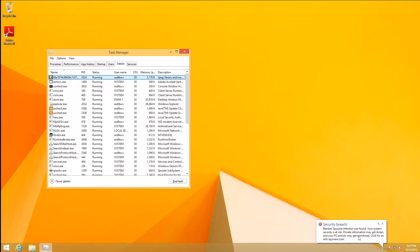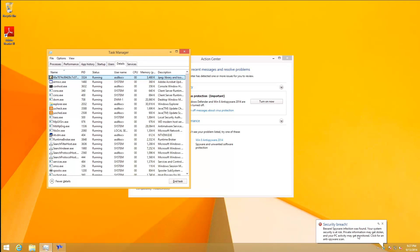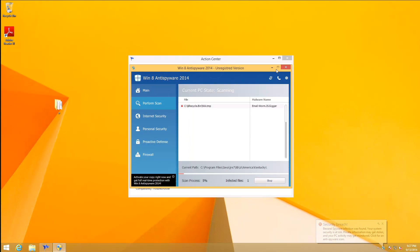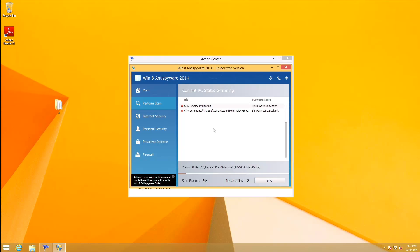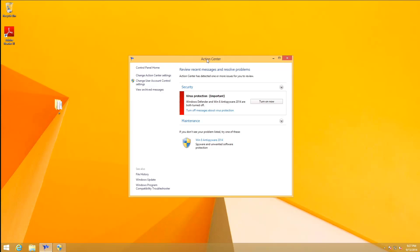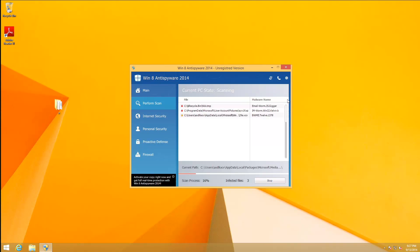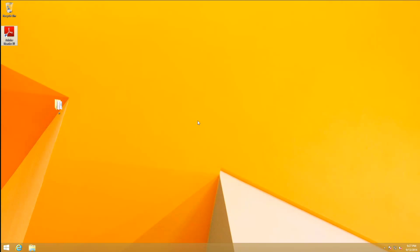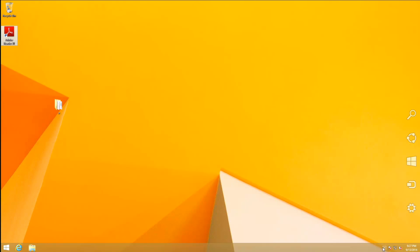There we go, we got something going on. Security breach beware, spyware infection was found, your system security is at risk. We got a fake action center and then the fake antivirus shows up. As you can see, it's started to scan, finding some fake infections. There's our fake action center again, looks pretty good. We've got some infections here like BWME12. You click it and it gives you information about whatever malware that was. Fortunately, this doesn't seem to be very stable in Windows 8.1.